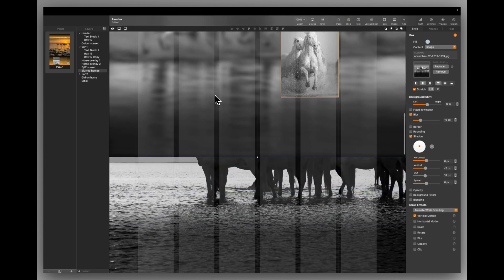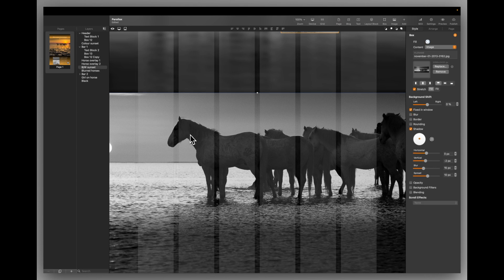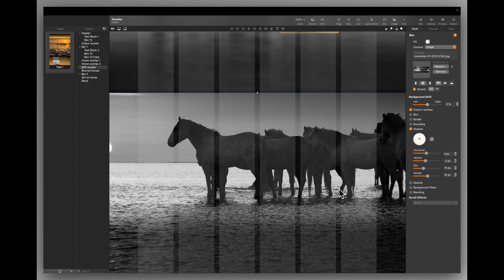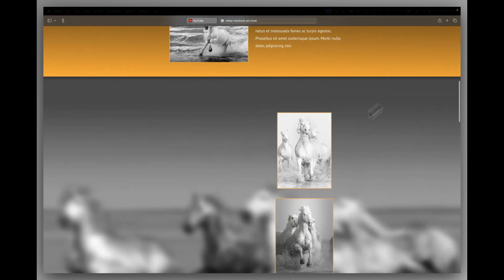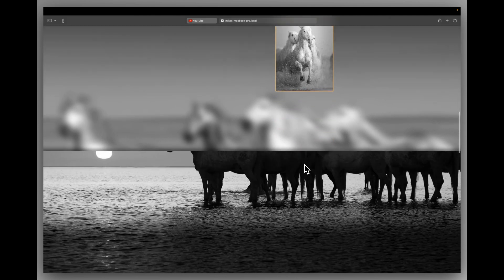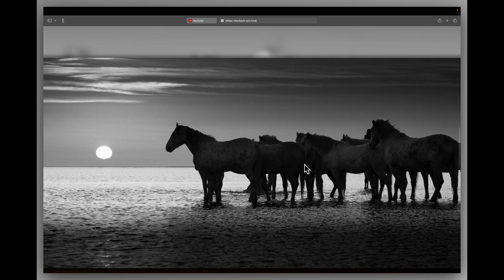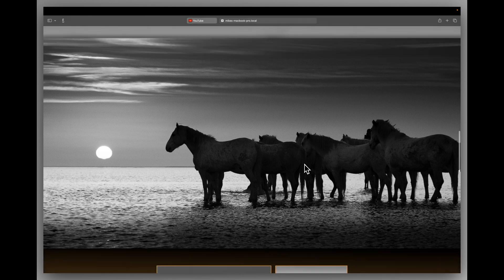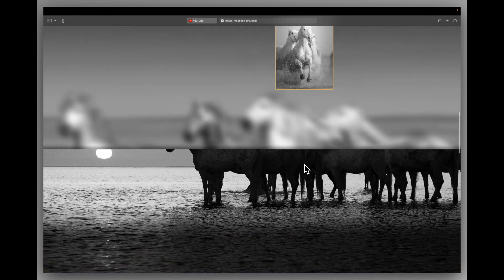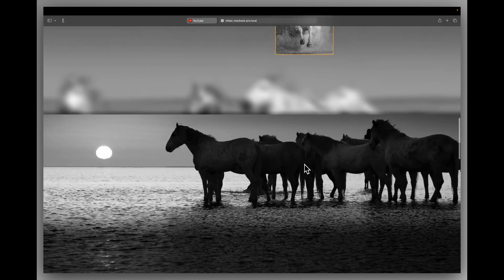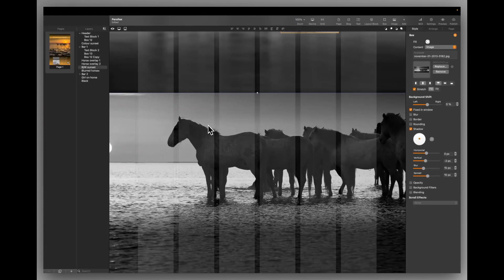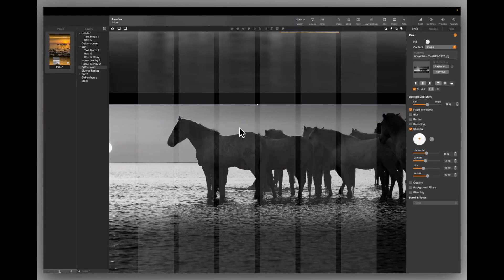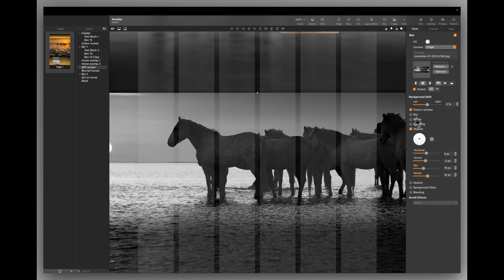We go down and we have another image. Click on that. This is called the black and white sunset image. Now again, this is a fixed in window image so it won't move and it has a shadow. And as we can see in the preview, as I scroll up, that image will appear still on the screen. So that's just another parallax effect. You can see everything else is moving, but this is fixed in the window. And again, it just bolts on to the bottom of the image previously. It's stretch, fill, fixed in window, and there's a shadow on it as well.